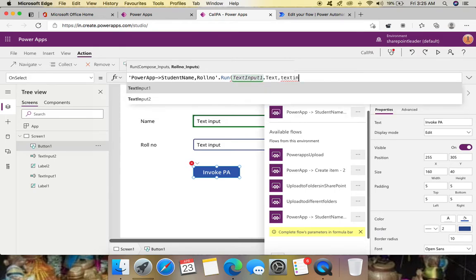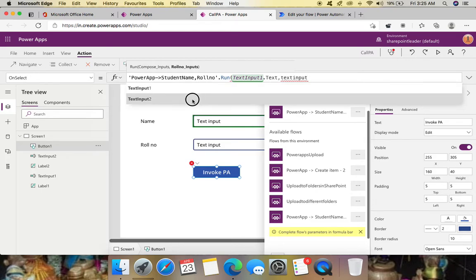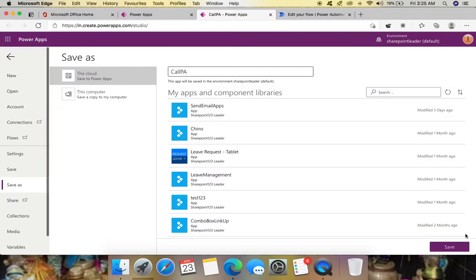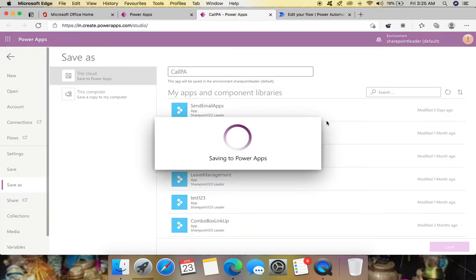In the first parameter, give the name text box value: TextInput1.Text. The second parameter is the roll number: TextInput2.Text. Now let's implement and play this to see if these two inputs go to Power Automate. Save the app first.